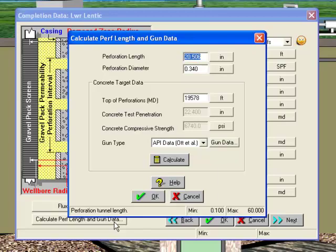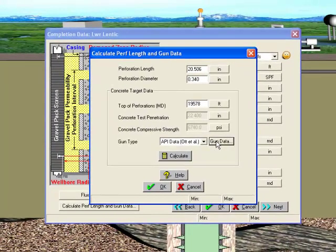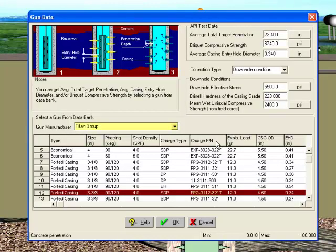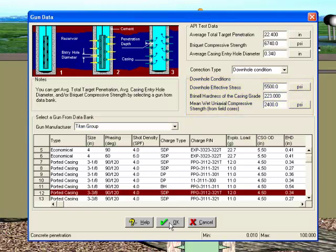Click on the Gun Data button to bring up the database and input the downhole conditions. Select a gun manufacturer and model. In this case, we'll use a Titan Group PPG-3112-321T, and then enter the downhole effective stress and mean wet uniaxial compressive strength of the formation. This is necessary because the perforation length reported by the manufacturers is based on laboratory testing, and needs correction to match downhole conditions.